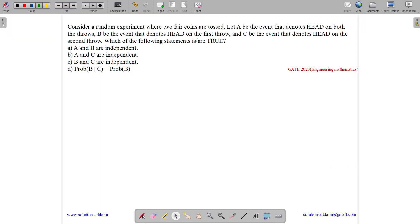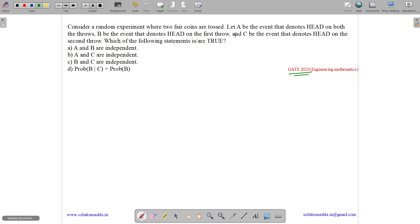This question belongs to the topic Engineering Mathematics and was asked in GATE CSE 2023. The question states: consider a random experiment where two fair coins are tossed. Let A be the event that denotes heads on both the throws, B be the event that denotes head on the first throw, and C be the event that denotes head on the second throw.